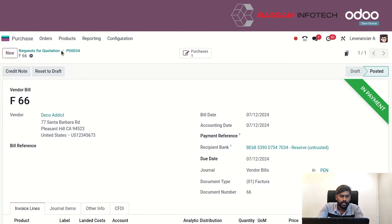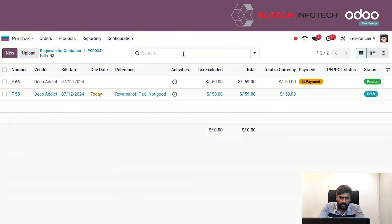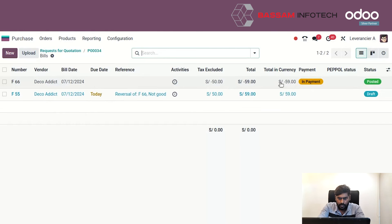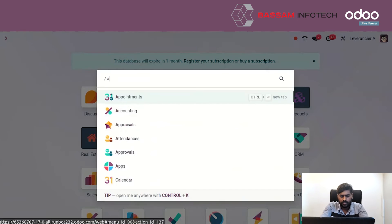As we go back to our purchase order, we see the vendor bill count is 2. As you can see, our bill is showing a negative amount reflected here. When we have to pay for the purchase but return the product and make the credit note, it shows our amount has been credited back to us as positive.